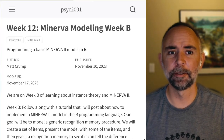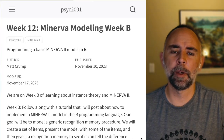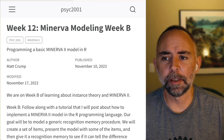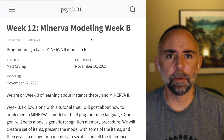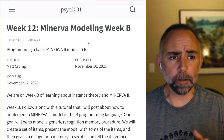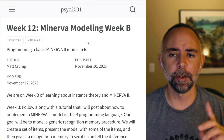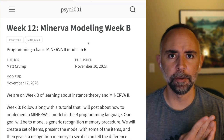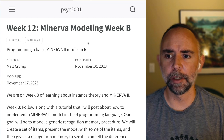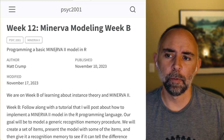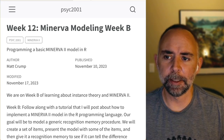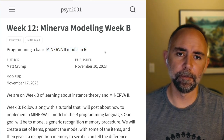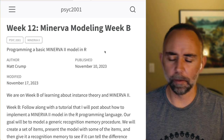Hello, we are on week 12 and this is a screencast where we're going to talk about Minerva modeling and we're going to do this in R. This is our second week talking about this. Last week there was a bunch of screencasts with a lecture about instance theory in Minerva 2 and some examples of running the model in an Excel spreadsheet. We're going to try to implement a basic version of this model in R today, and that's the assignment for this upcoming week.